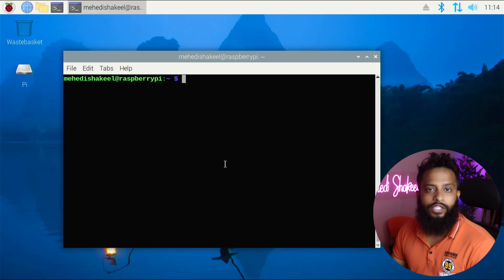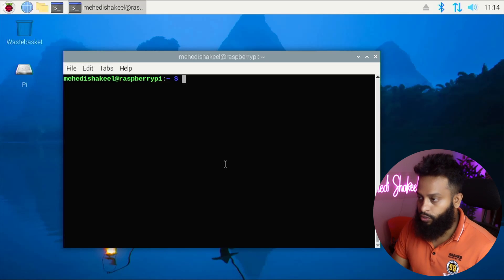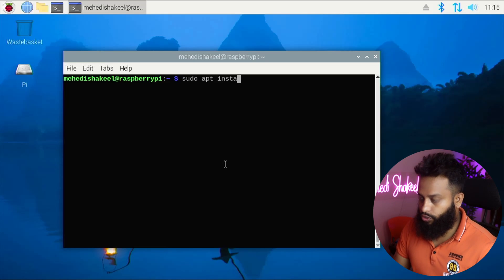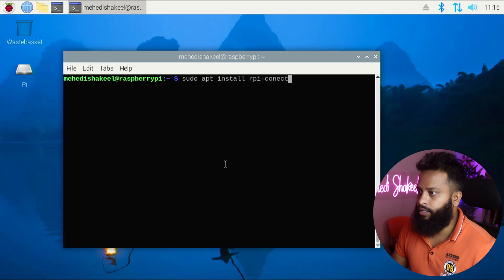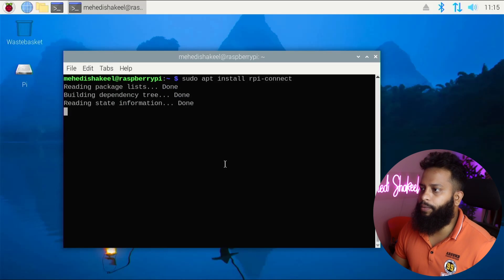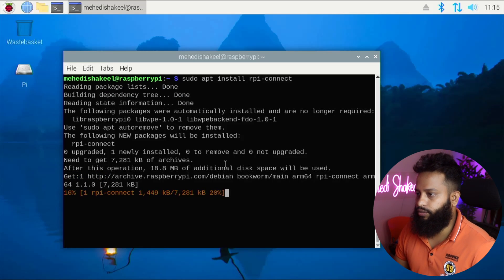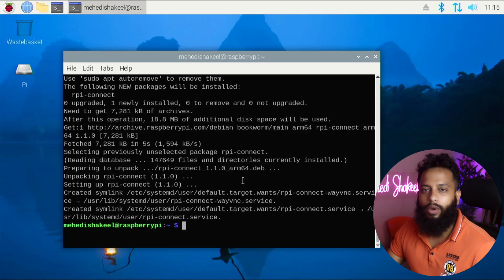Now it's time to install Raspberry Pi Connect. To install it, type: sudo apt install rpi-connect, then press Enter. This command is going to install Raspberry Pi Connect on your Raspberry Pi. The Raspberry Pi Connect package has been successfully installed.